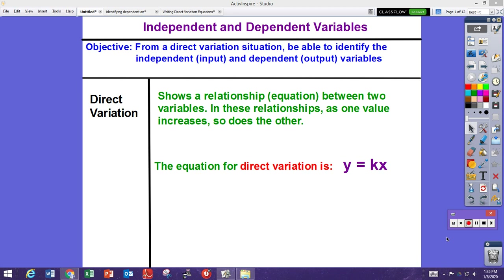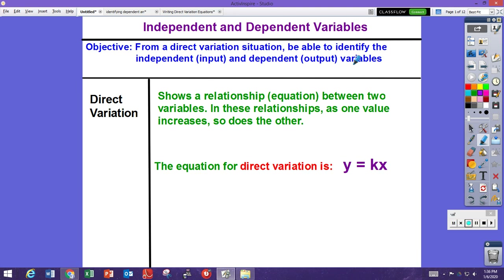In this video we're going to cover independent and dependent variables as well as writing direct variation equations. The video has two parts: an introduction to what direct variation is, identifying independent and dependent variables, and then in the second half, using those variables to write a direct variation equation. Our first objective is from a direct variation situation, identify the independent (the input) and the dependent variables.